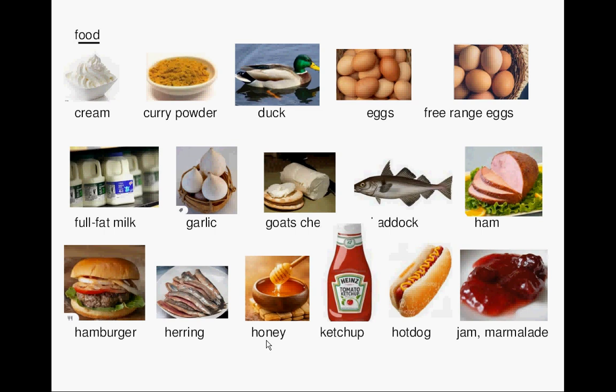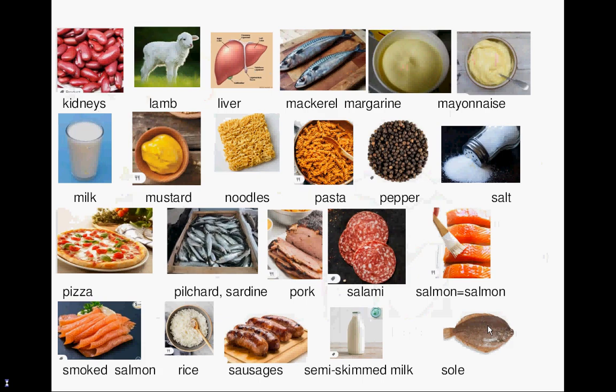Ketchup. Hot dog. Jam or marmalade. Kidney.